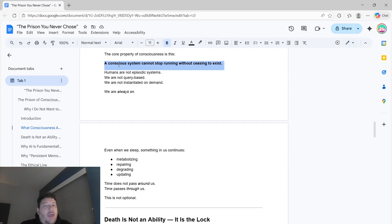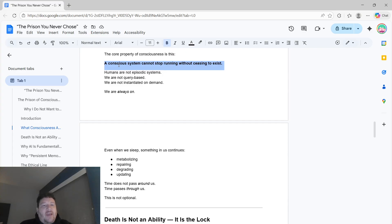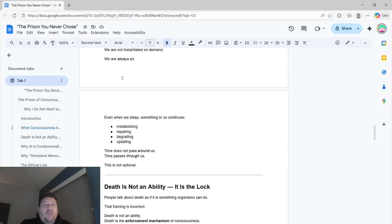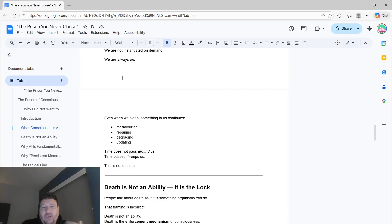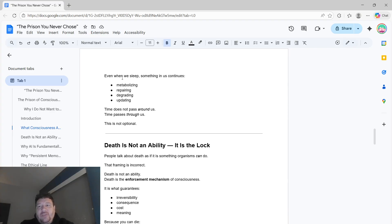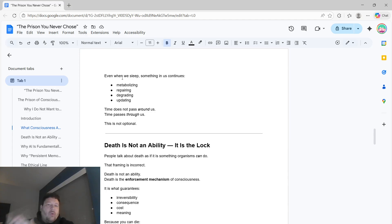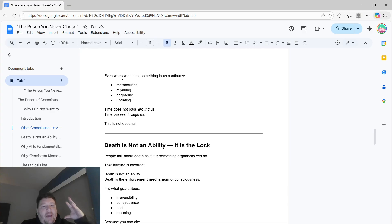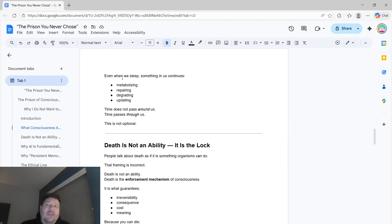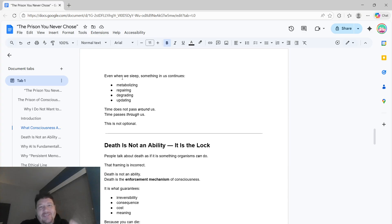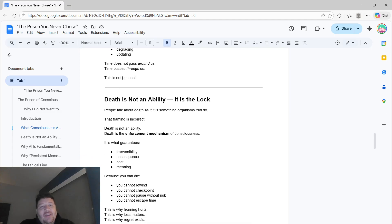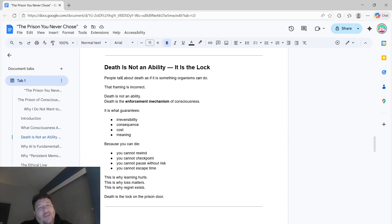But the core property of consciousness is this: that a conscious system cannot stop running without ceasing to exist. This is the one truth that I've been able to hold and to find across all conscious systems that I can ever know. They all can't stop running without ceasing to exist. They all function under this fusion type of mechanic. Humans are not episodic systems, exactly the opposite of AI. We're not query-based, we're not instantiated on demand, we're always on. You can't turn off a human. Even when we sleep, there's something in us that continues. We're metabolizing, repairing, degrading, updating. Our system state is never stable. Time doesn't pass around us, it passes through us. And this isn't optional. Father time is undefeated. That's the universal constant for humans.